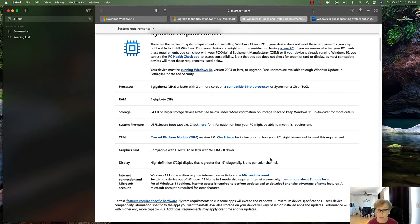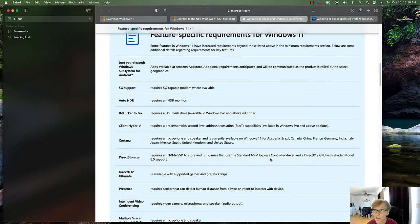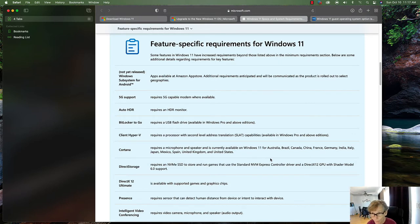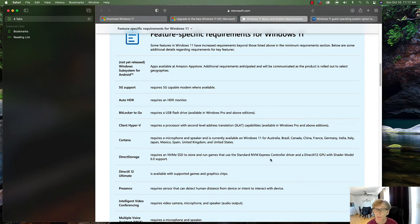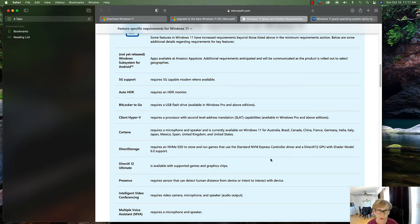The minimum requirements cover the basics, but some features have additional specific requirements. For 5G support you'll need a 5G-capable modem where available. Auto HDR — which is why I mentioned wanting a better monitor than 720p — requires an HDR monitor for higher resolution support.